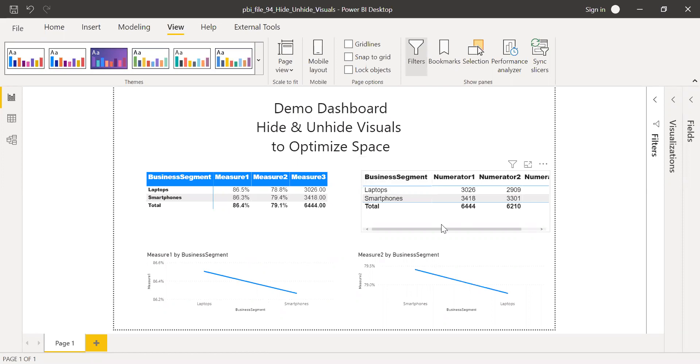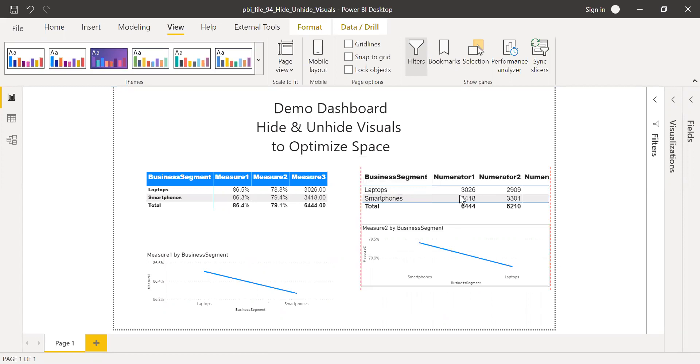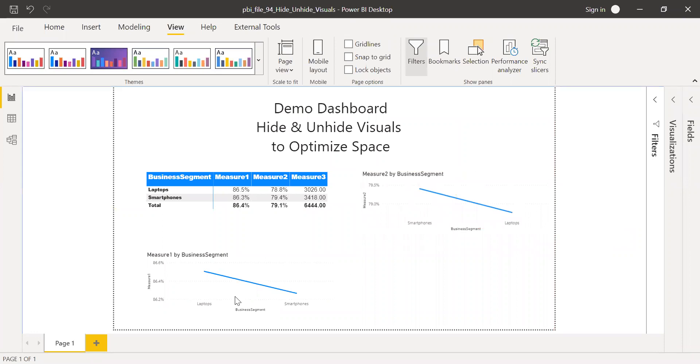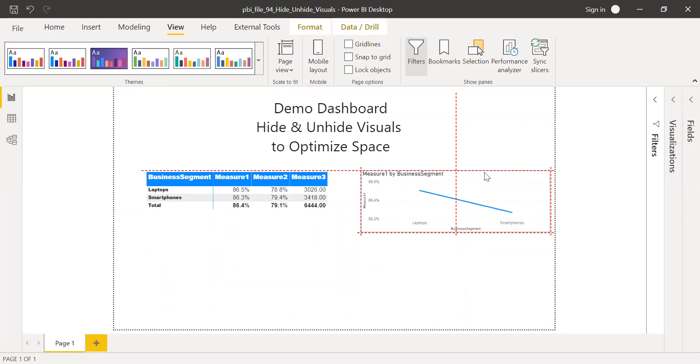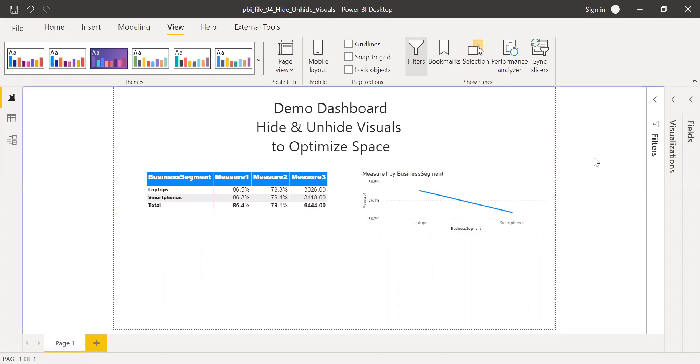So to do that, what I'm going to do is I have a table here. So on top of the table, I'm going to place this line chart. I'll simply drag and drop it here exactly on top of it. And I'll drag and drop this measure or the line chart on top of these two visuals. So this is my first step.